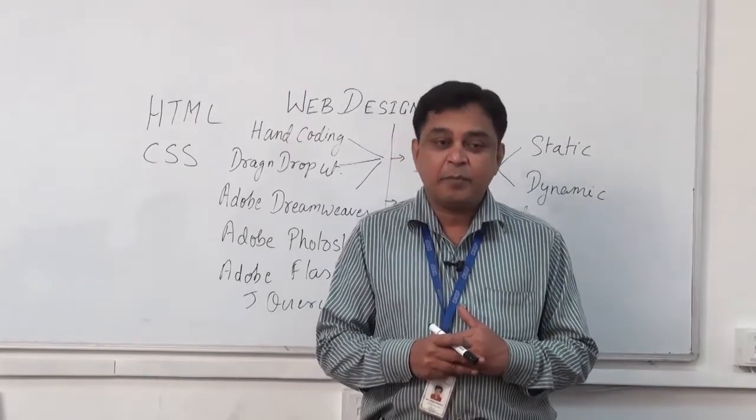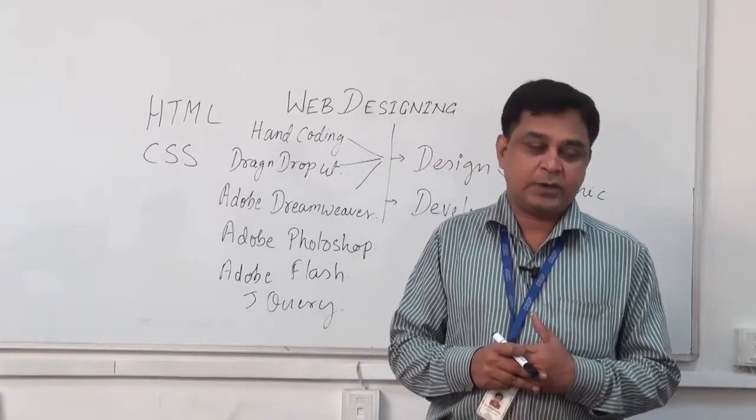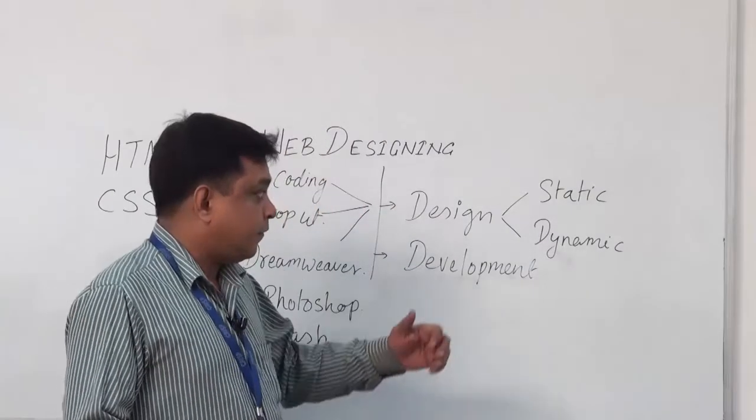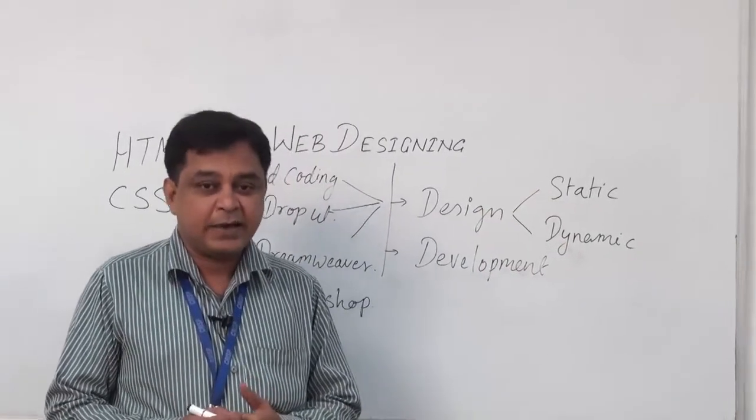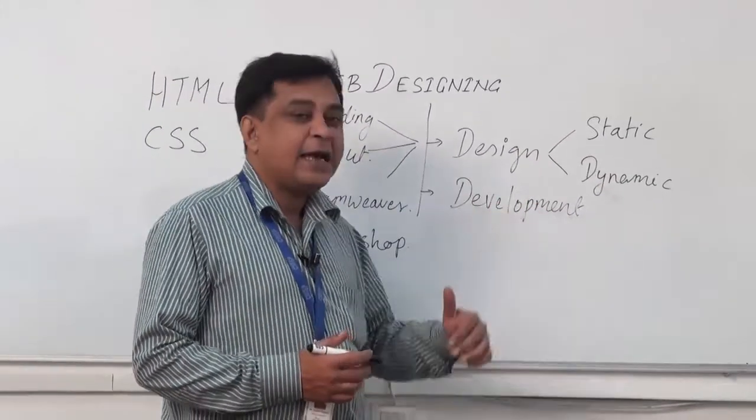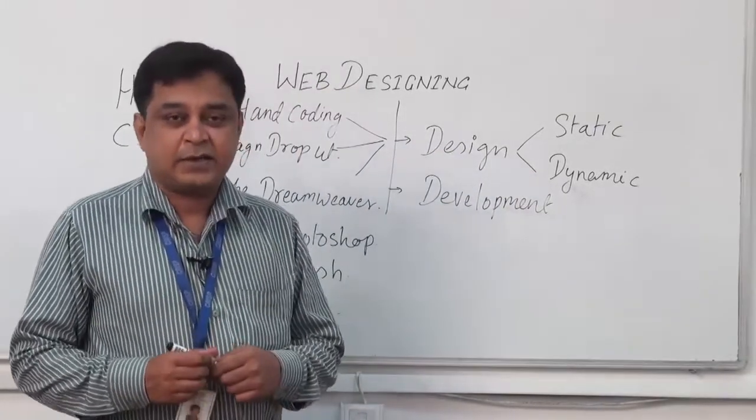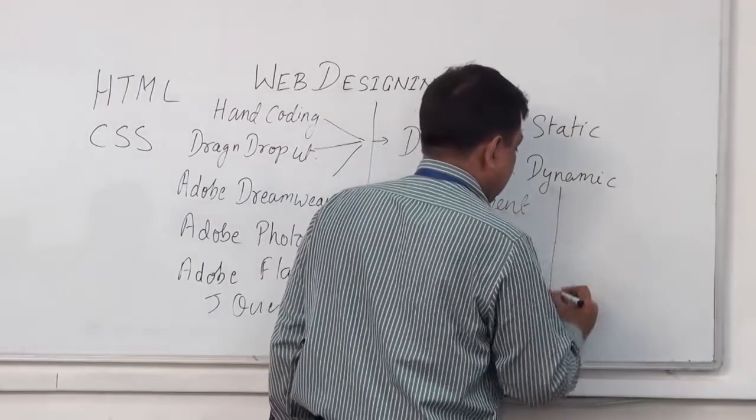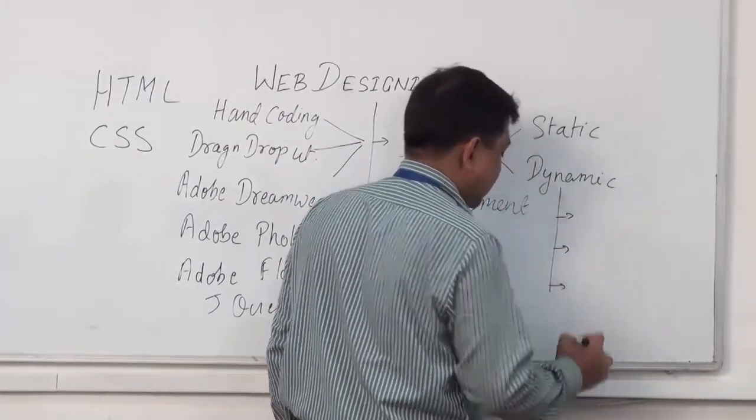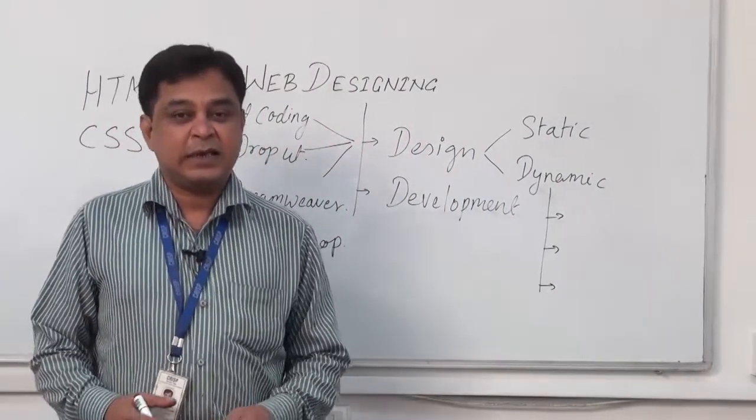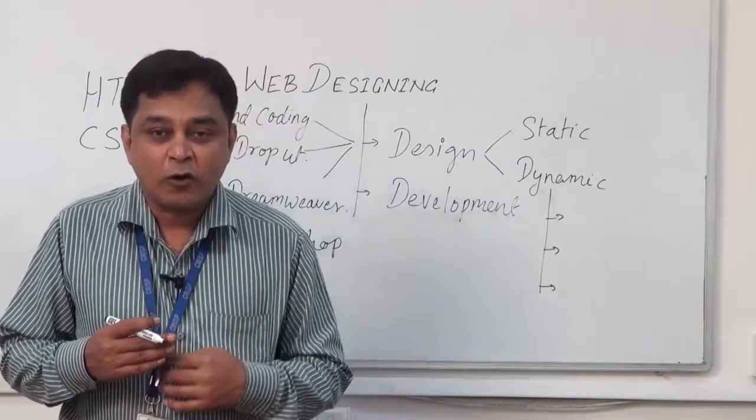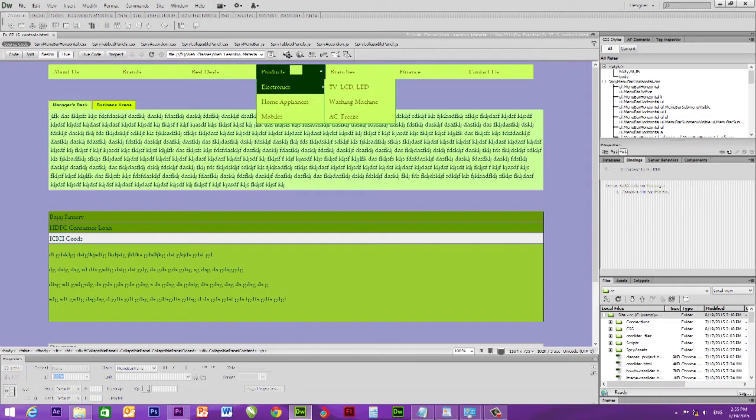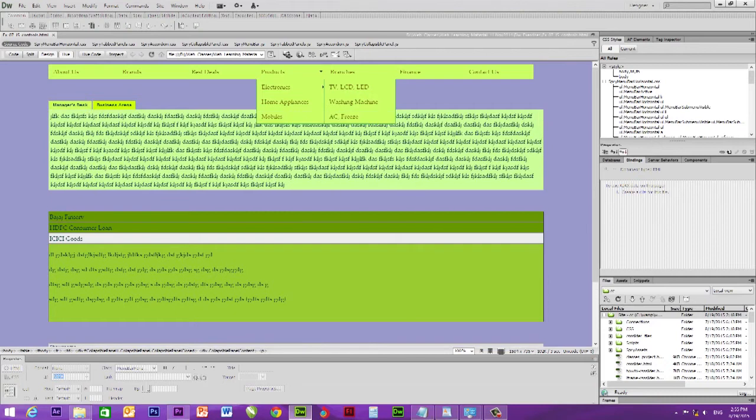Now, the further area in designing is dynamic designing. When we think about dynamic designing, that means the contents which are auto-updatable or auto-changeable, or which may change as per the requirement of the client—they come under dynamic design.